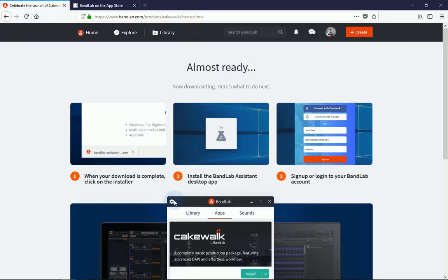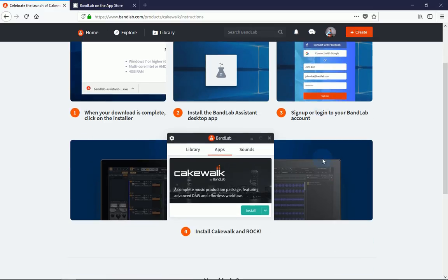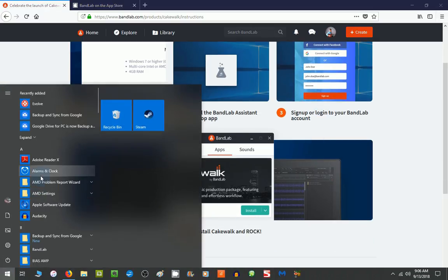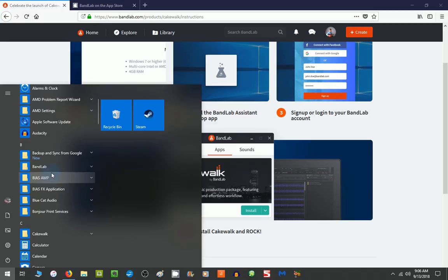But to use Cakewalk, I first have to download the BandLab Assistant, install it on my desktop, sign up or log in to my BandLab account, and then I can install it through here. And what that's going to look like is this right here.